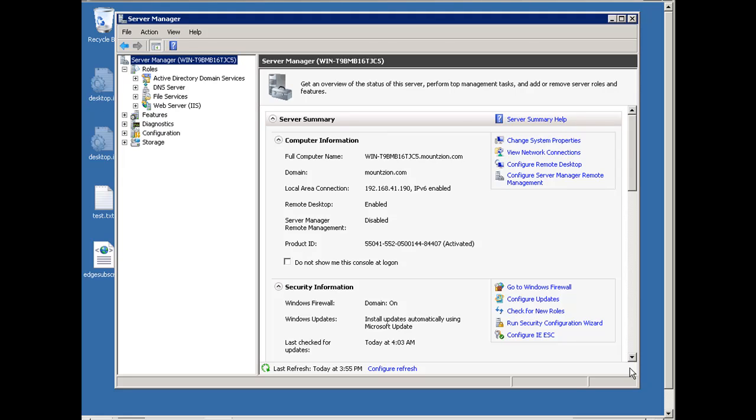Okay, this is going to be a tutorial on working with IIS web server and FTP services in Windows Server 2008 R2.